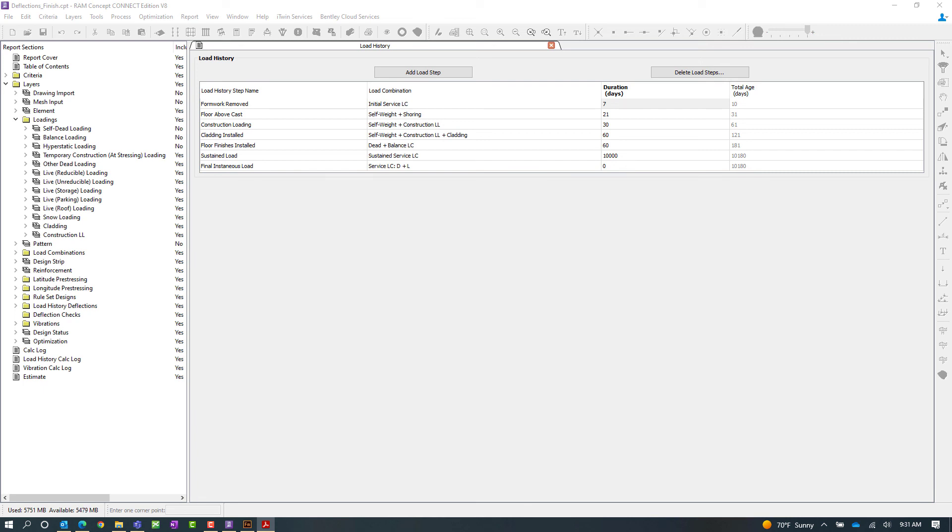Now at this point since I have now reviewed my sample model and specified my load history criteria I'm ready to move on to the next step in my workflow.